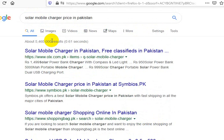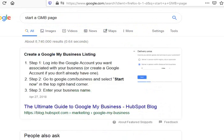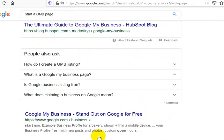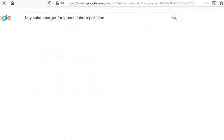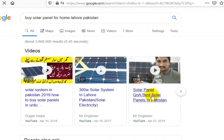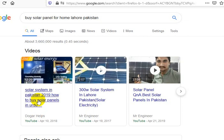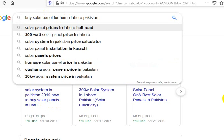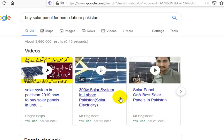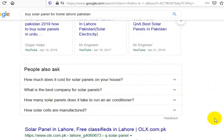I would get a local Google My Business site up. And honestly, when the first search result we had was that Mr. Engineer page — this guy — he's making videos. Dogar helps, right? And these guys are ranking their videos. So when I search for your market, 'buy solar panel for home,' the first three things that come up are videos. So these are the first things that people are going to see.